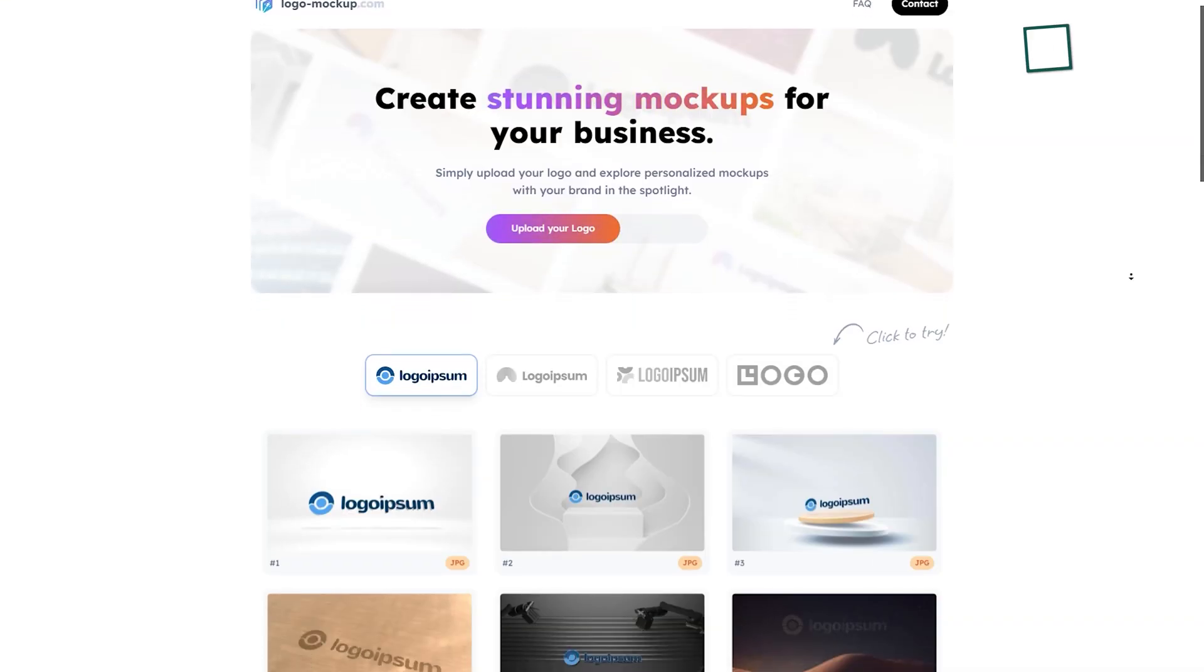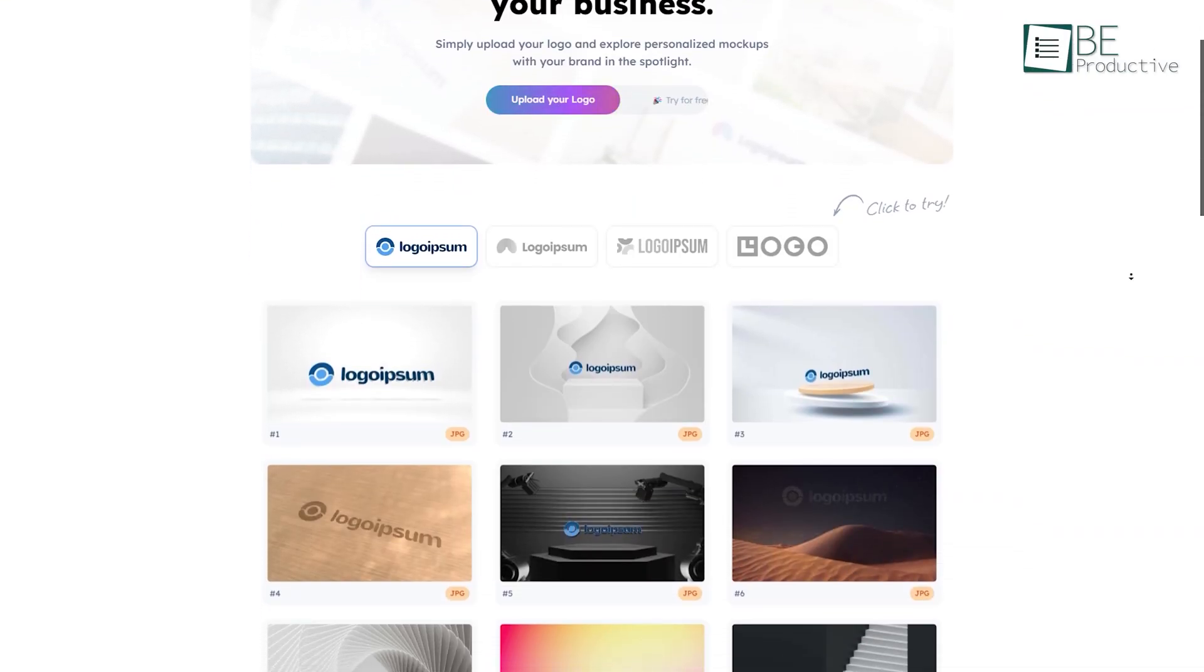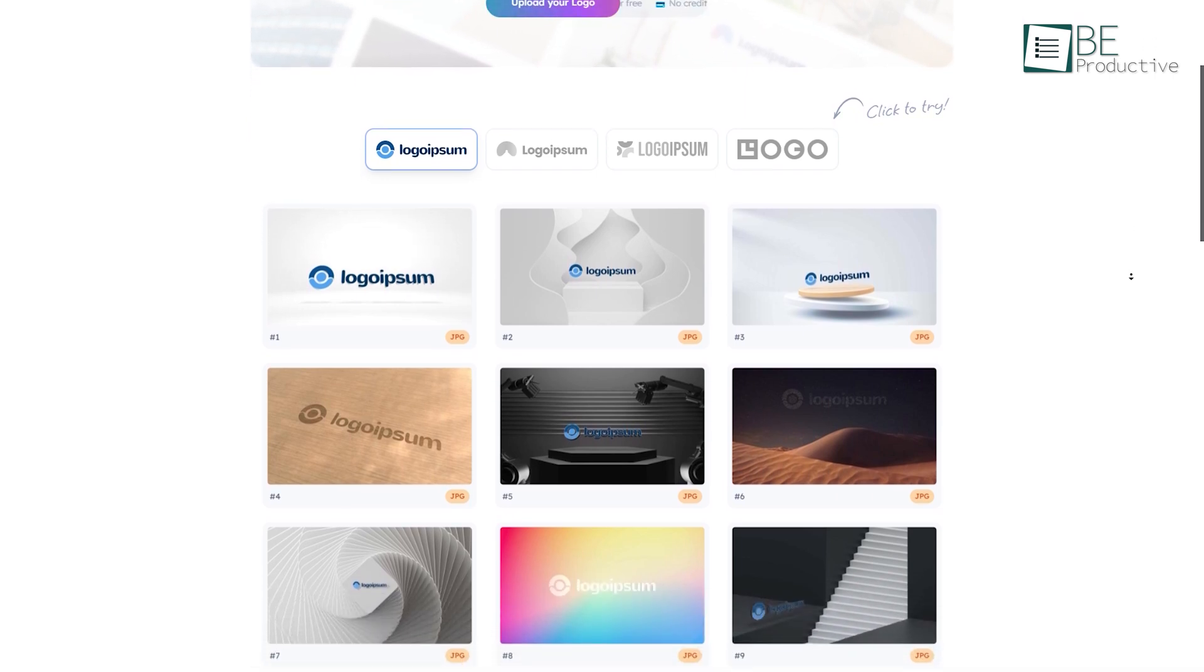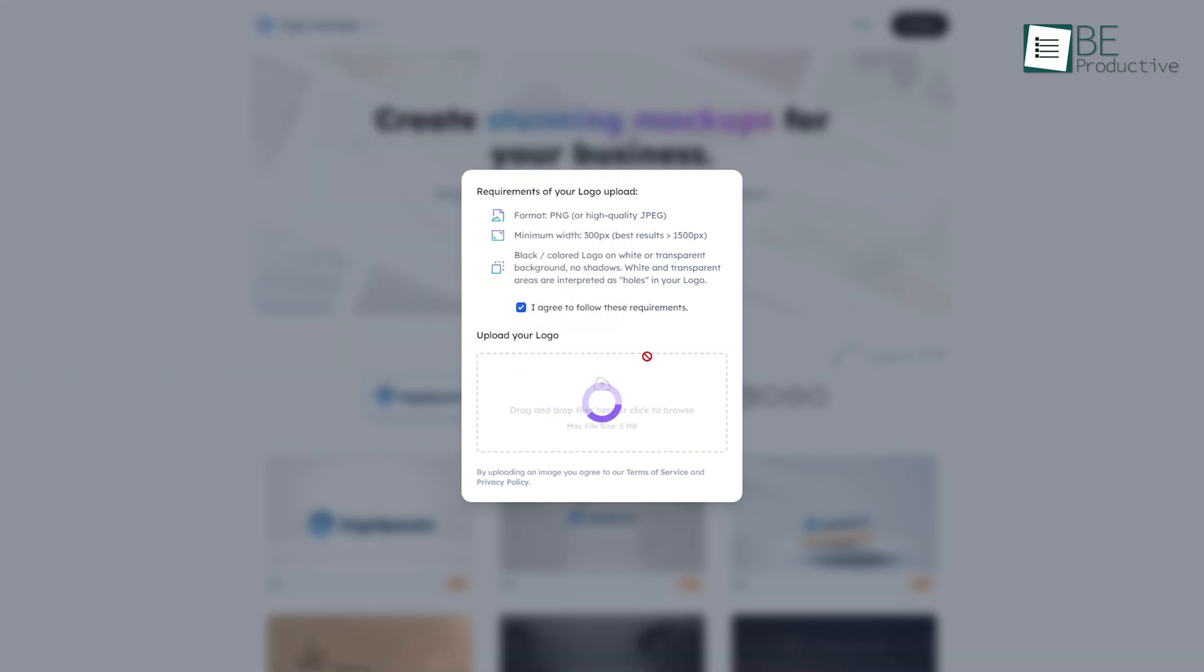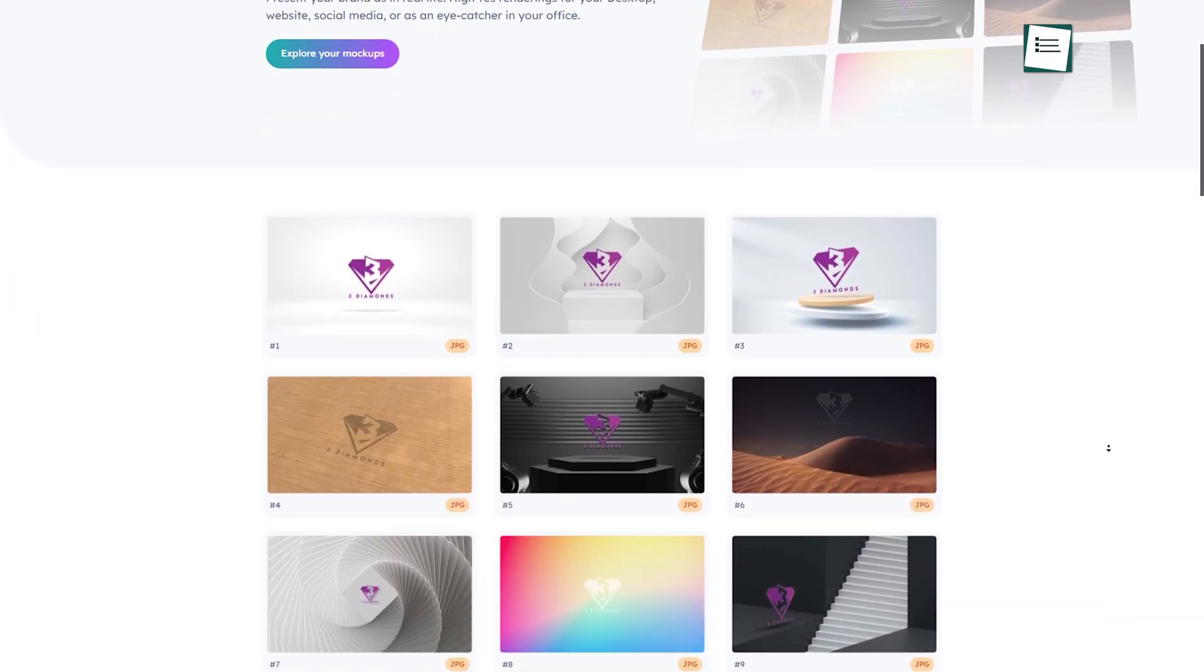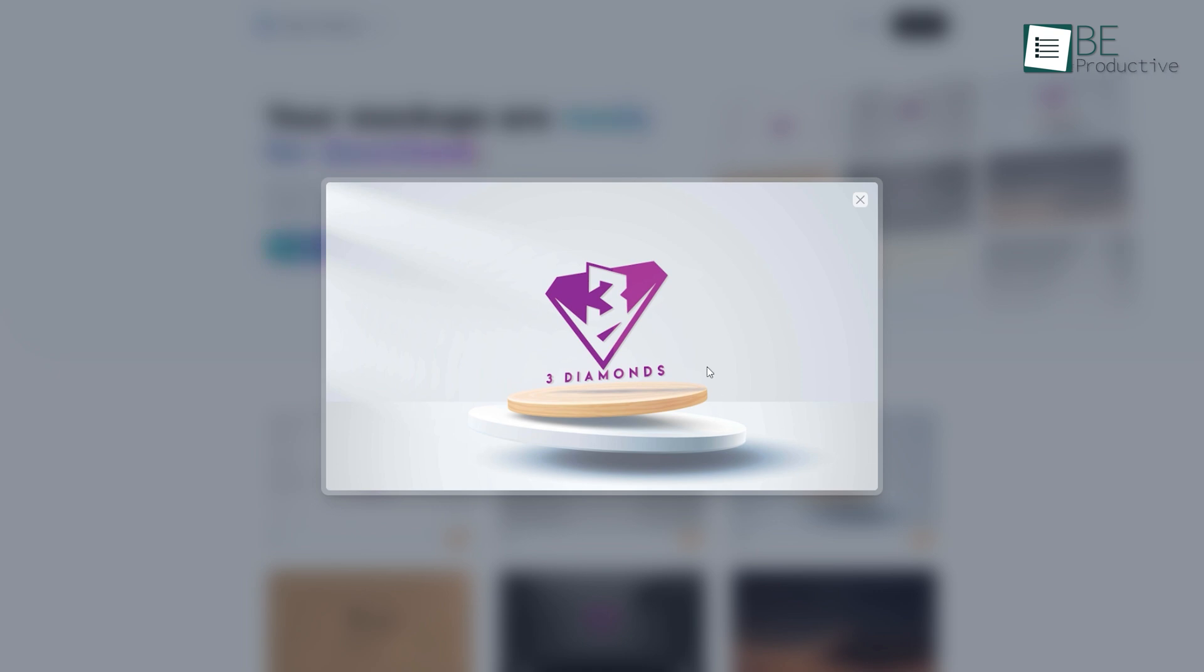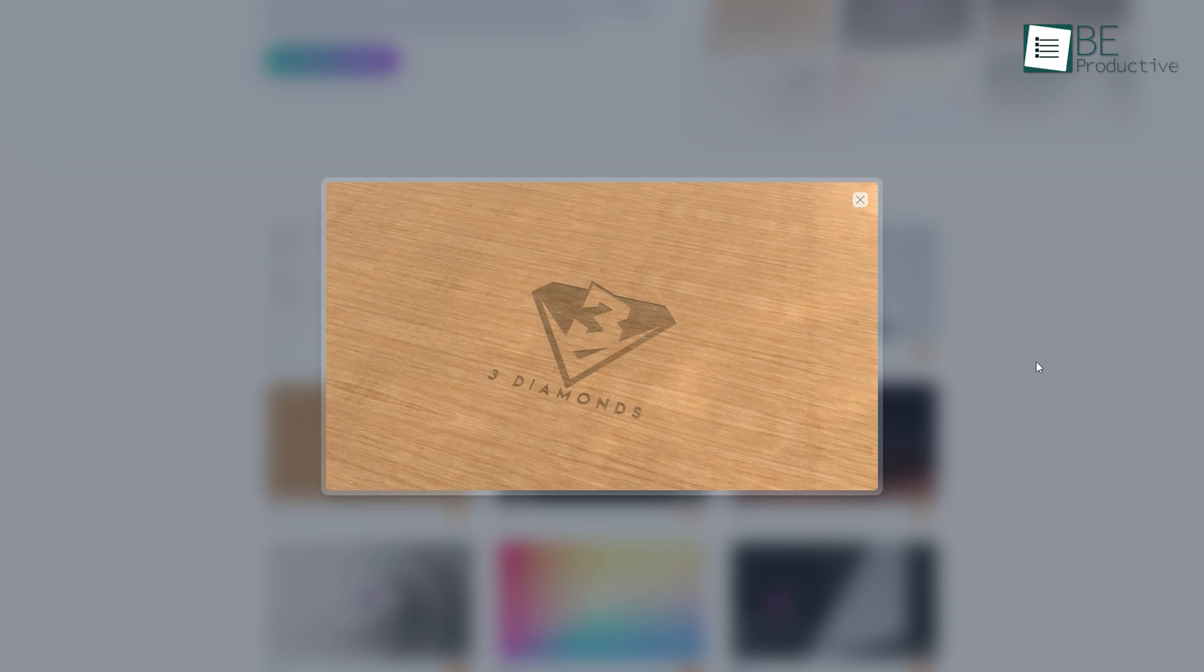Our next website, Logo Mockup, is a simple AI website that allows you to create premium mockups of your logo designs. For that, all you need to do is upload your logo here and within a minute it will render some high-resolution 3D mockups for you. It also allows you to download your mockups as a package file in zip format. What makes it even more interesting is that it provides you with HD mockups, that too, free of any watermark.